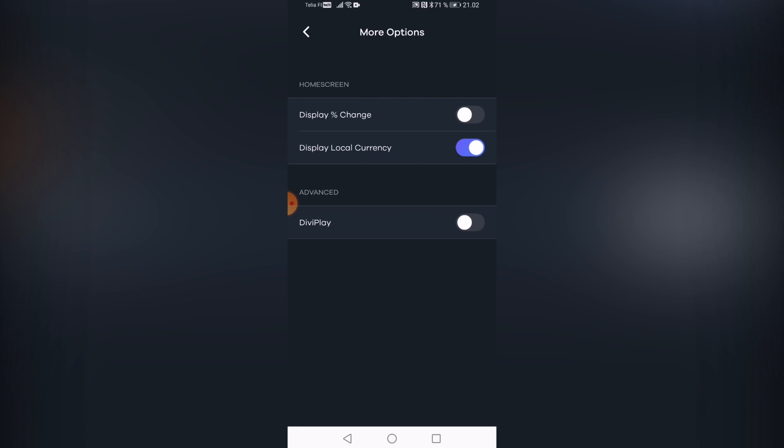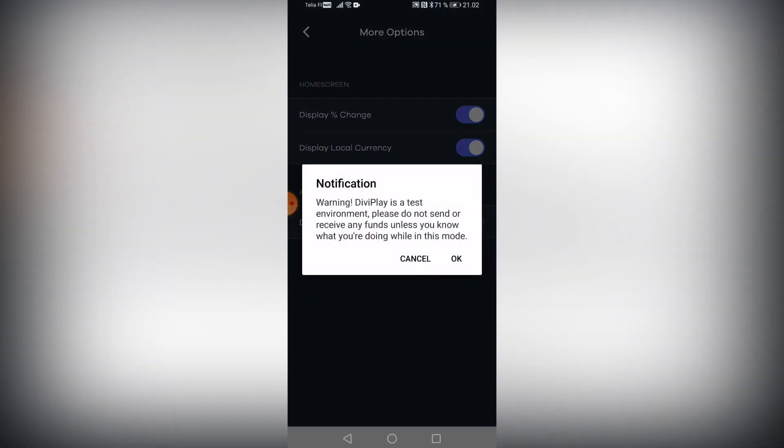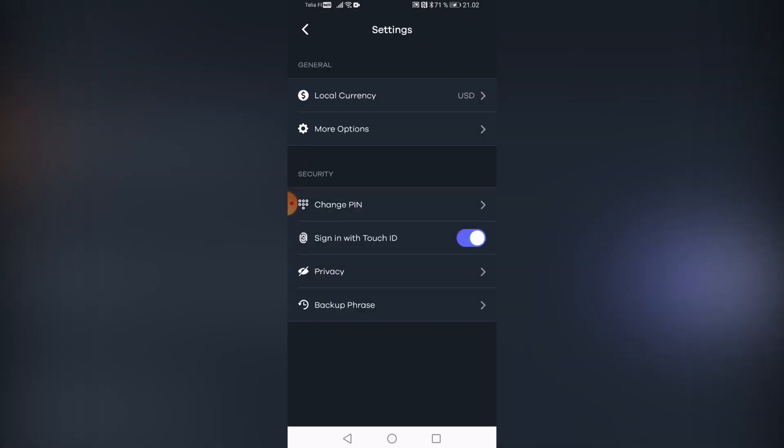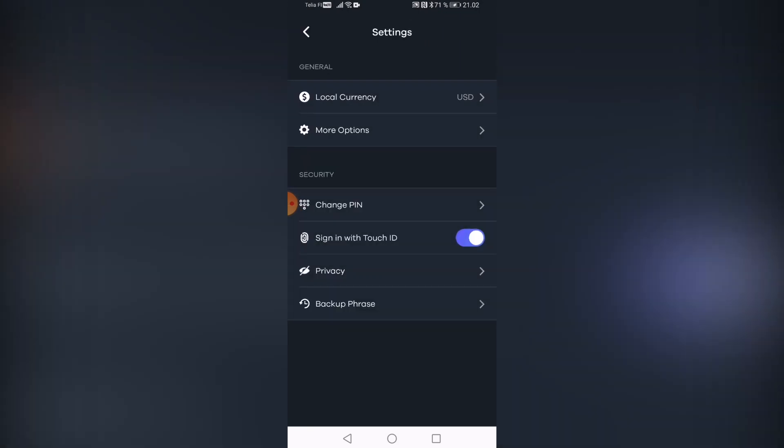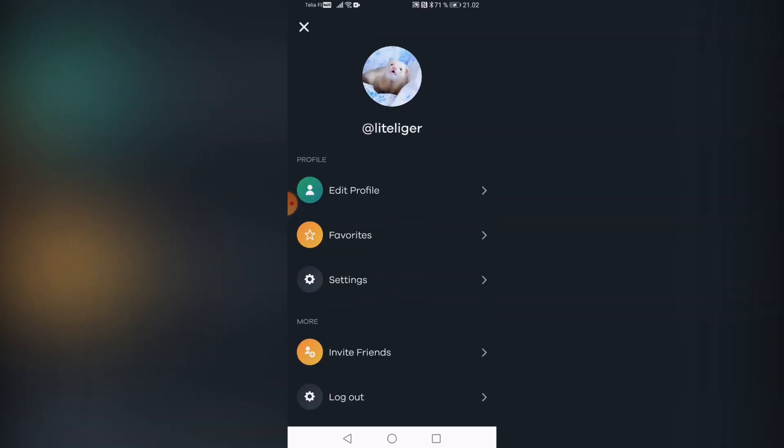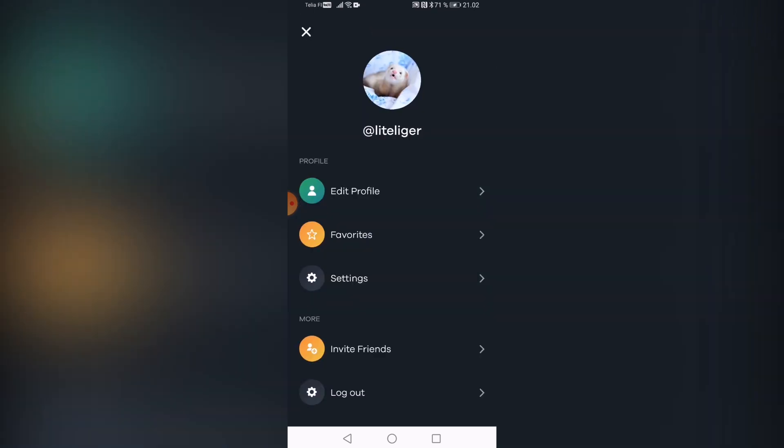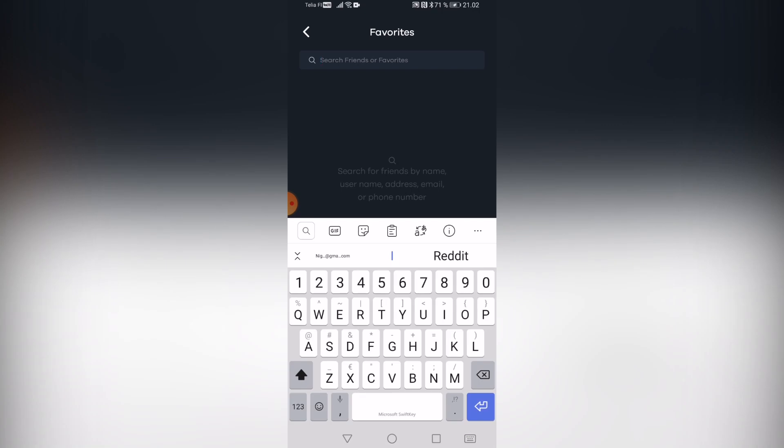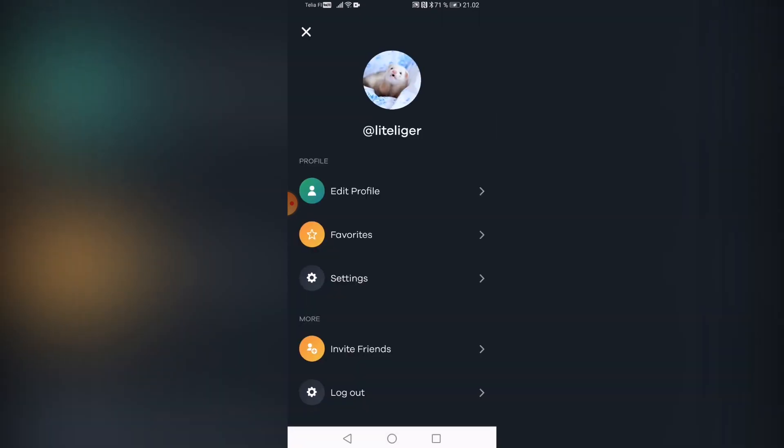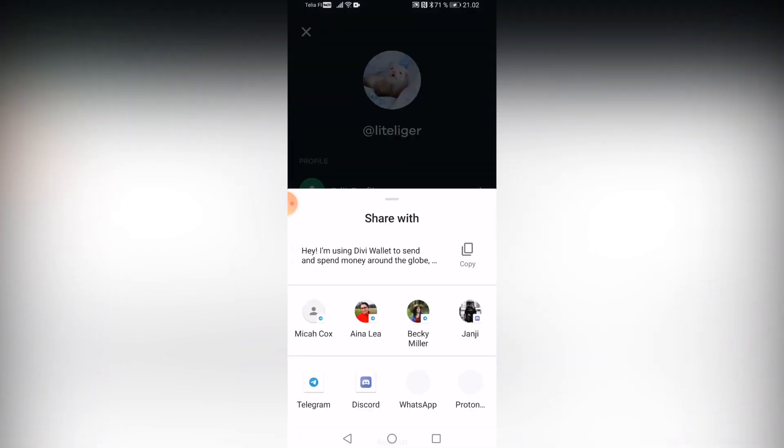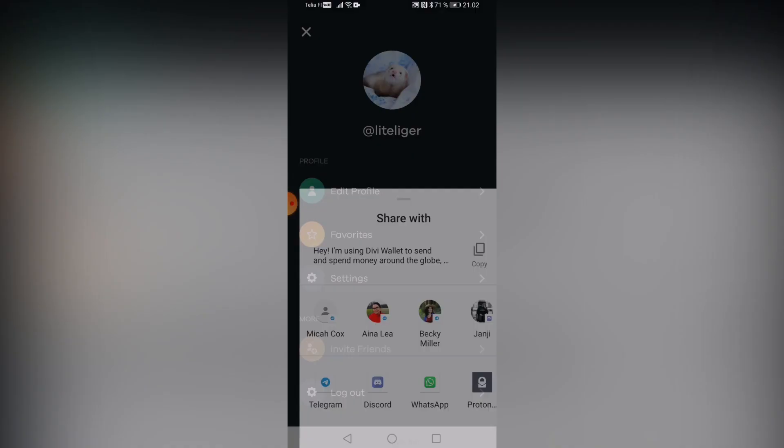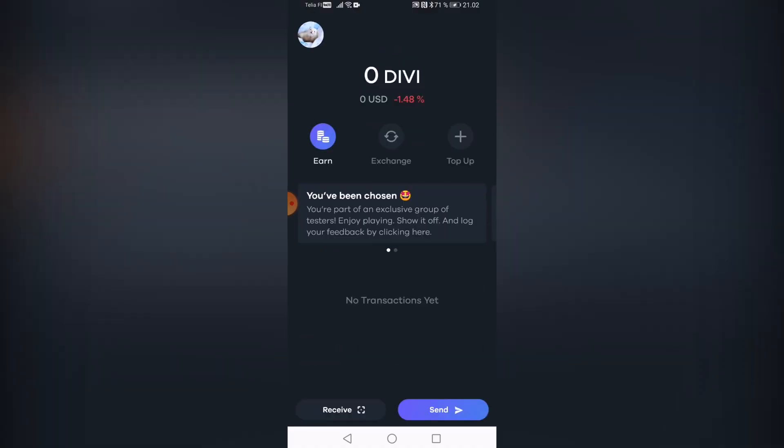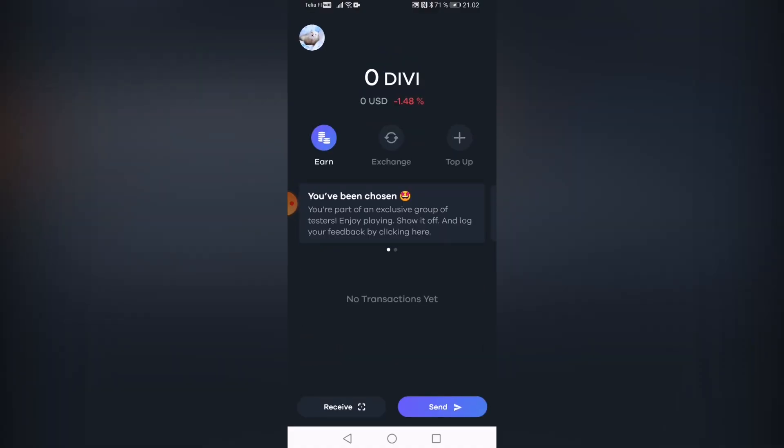On the more options, we also have this late percentage change. That's a nice feature display local currency. And then we have also DV play, which is currently on the test environment. And then we have the backup phrase, which I'm obviously not going to be showing to you guys as of right now. And then we have the favorites tab. And here I can just store like email addresses if I so desire. And also there's an invite tab, not a referral program as of right now. So, you know, we'll not be benefiting from that.